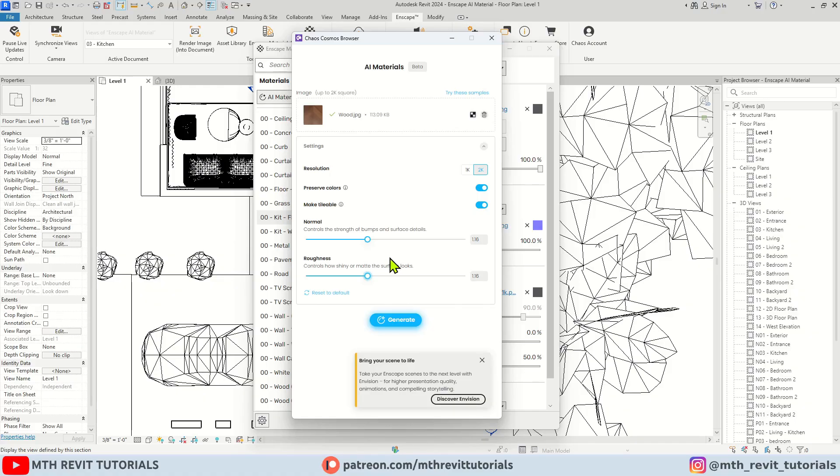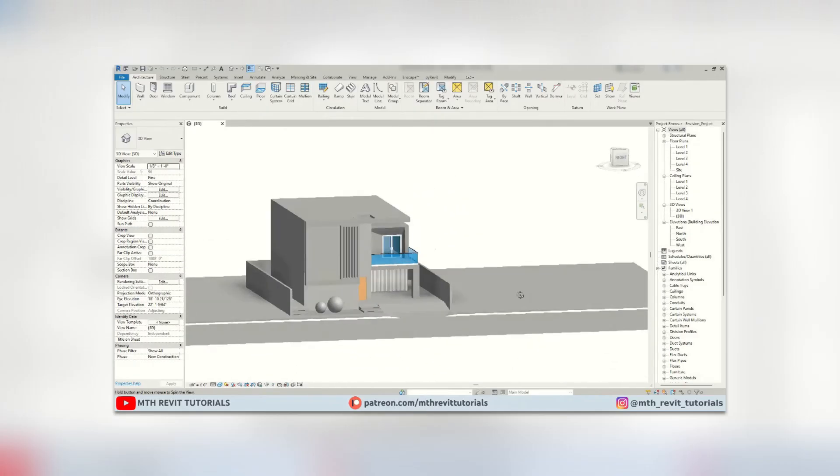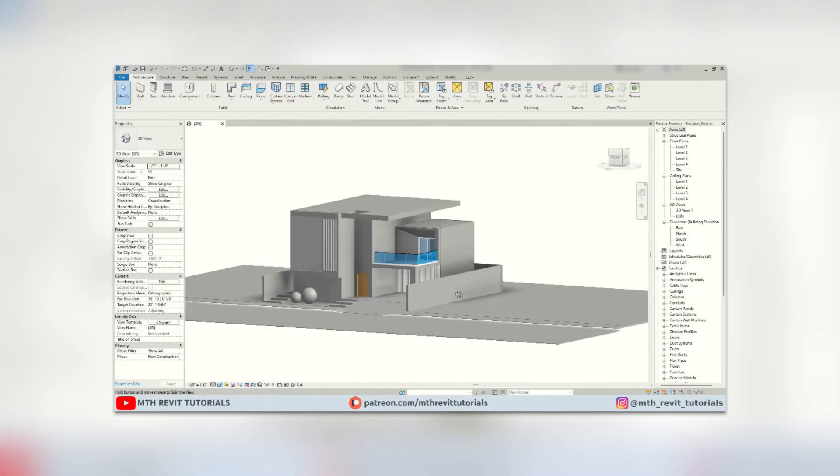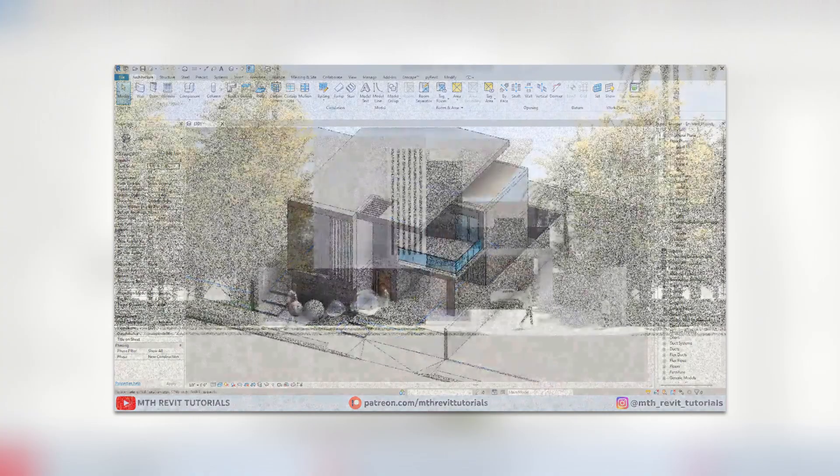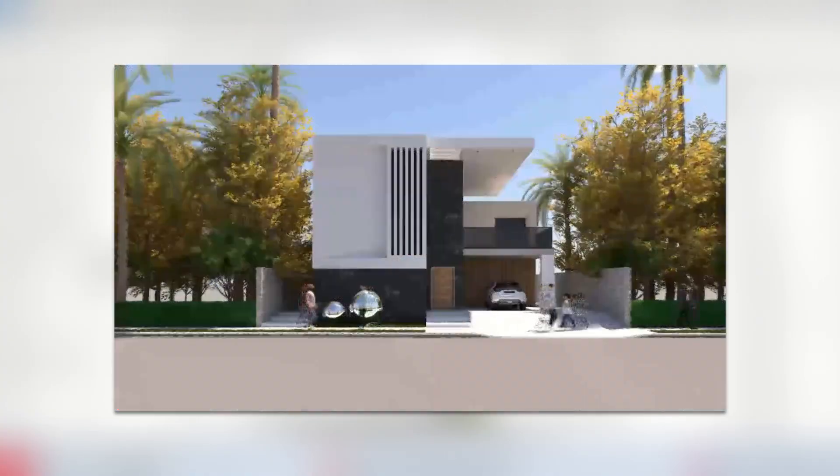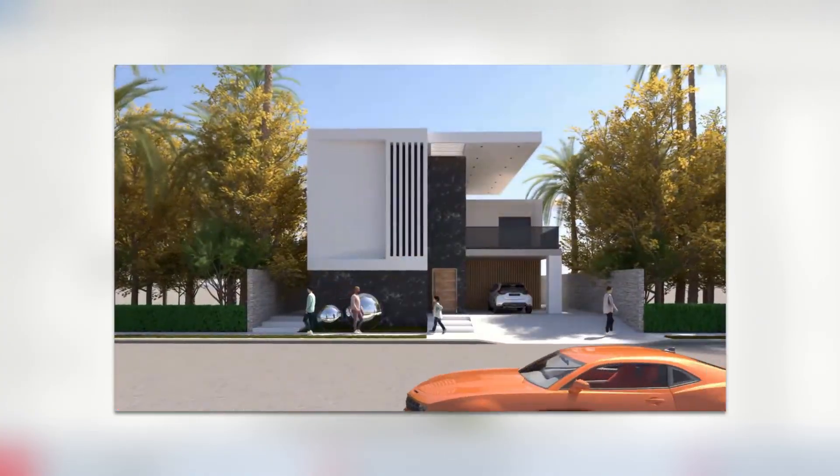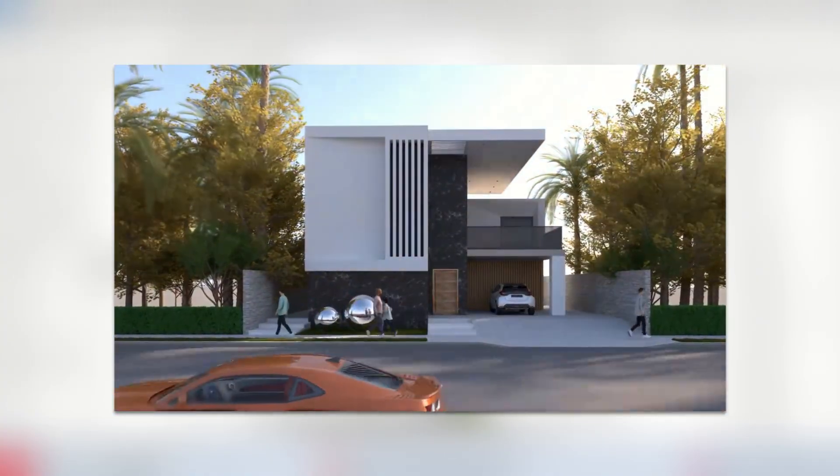Okay, here we have a notification about Envision. For those who don't know, Envision is a powerful new rendering engine by Chaos that elevates your renderings by allowing you to merge files from various 3D modeling software and create high-end architectural animations.